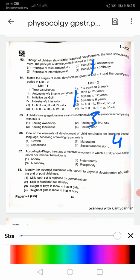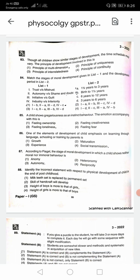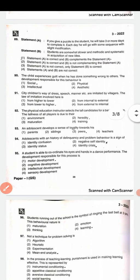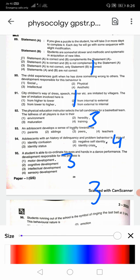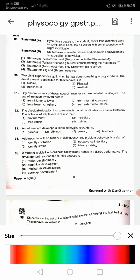Question 84: According to the period, the stage of moral development in which the child shows neither moral nor immoral behavior is autonomy. Question 85: Identify the incorrect statement with respect to physical development — at the end of post-childhood, the height of boys is more than that of girls — that is 3. Questions 88 and 89: Answer for 89 is the first option. Question 90: The child experiences guilt when he has done something wrong; the development responsible for this behavior is social — the answer is 1.